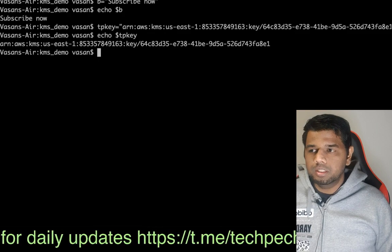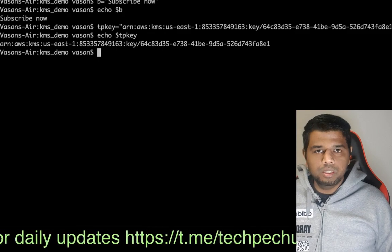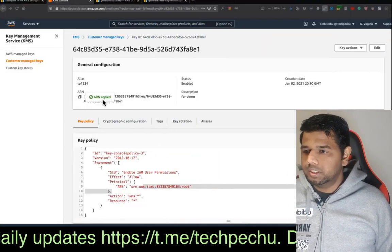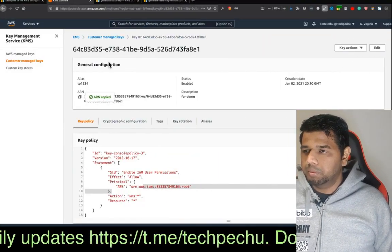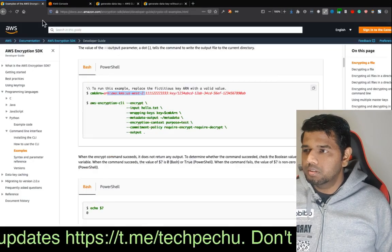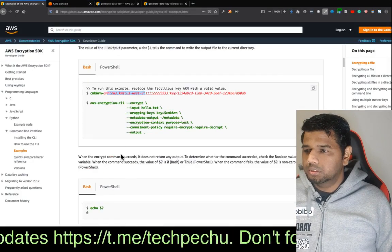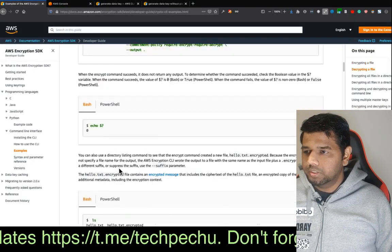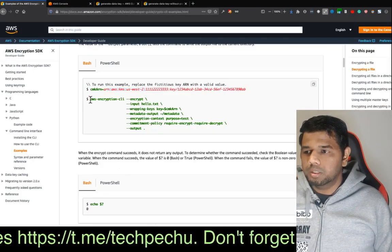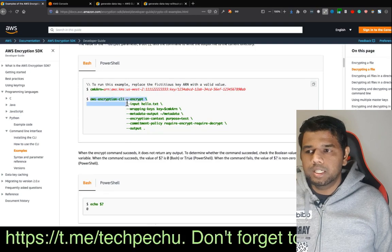The key is stored in a variable. Next, let's look at the encryption CLI command.